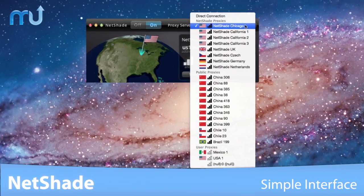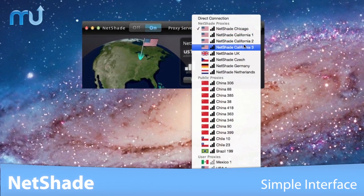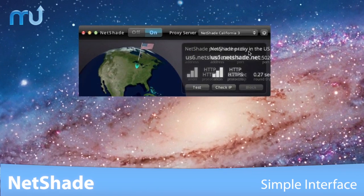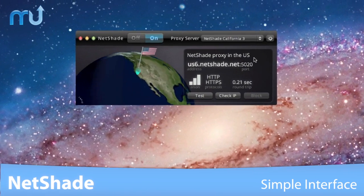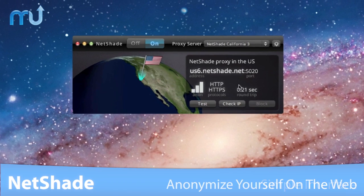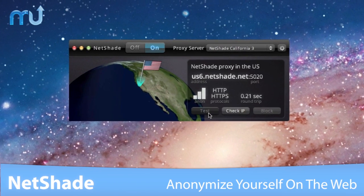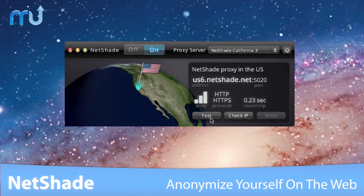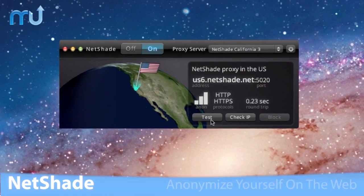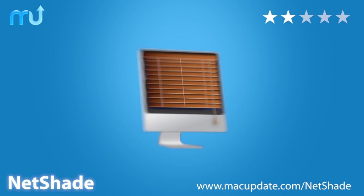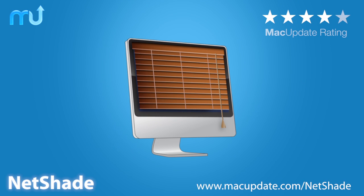With a clean, simple interface and easy setup, NetShade just works. Anonymize yourself on the web with NetShade. Download it today at macupdate.com/NetShade.